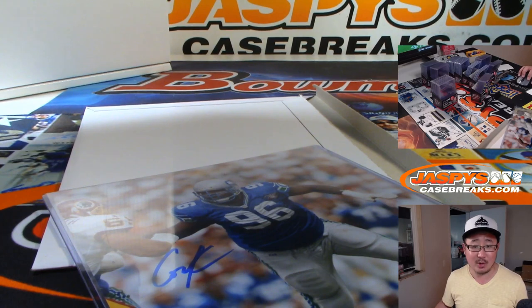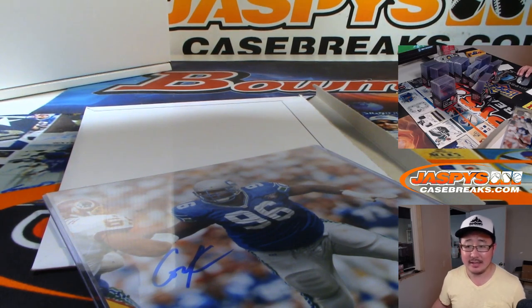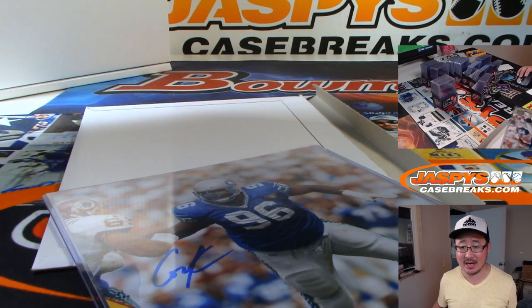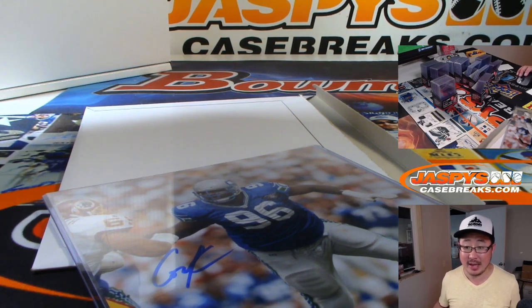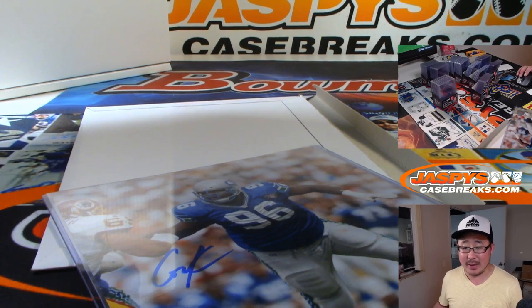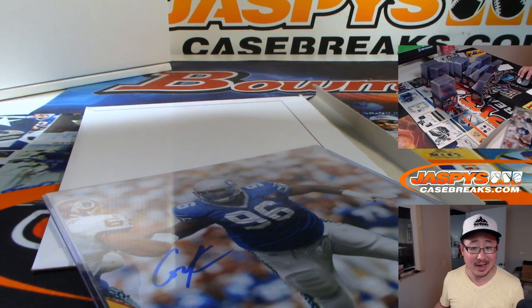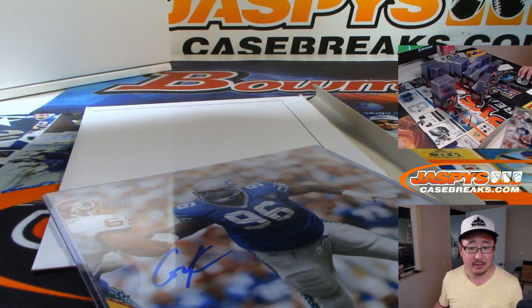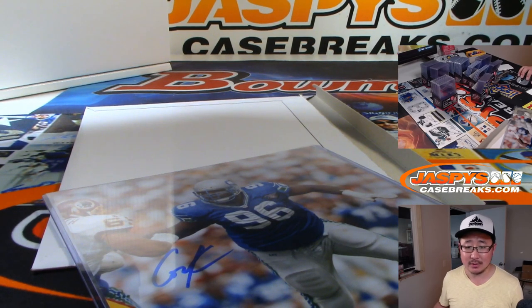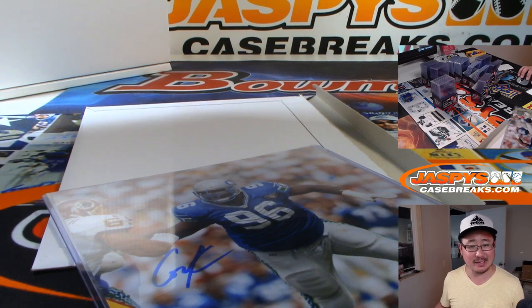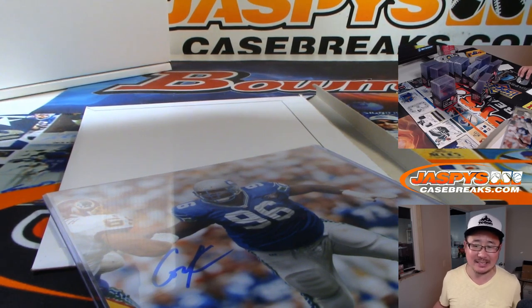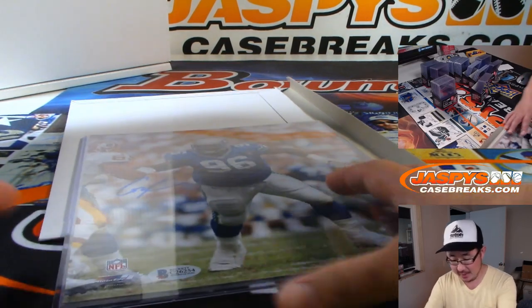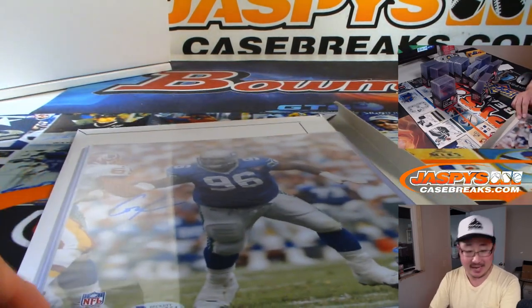Oh, that's got to be Cortez Kennedy. Defensive tackle. Number 96. Played for the Seahawks from 1990 to 2000. First round pick. Pick number three. Third overall. He is not with us anymore. That's kind of sad. He was 48 years old. Experienced symptoms of heart failure, swollen legs, dizziness.